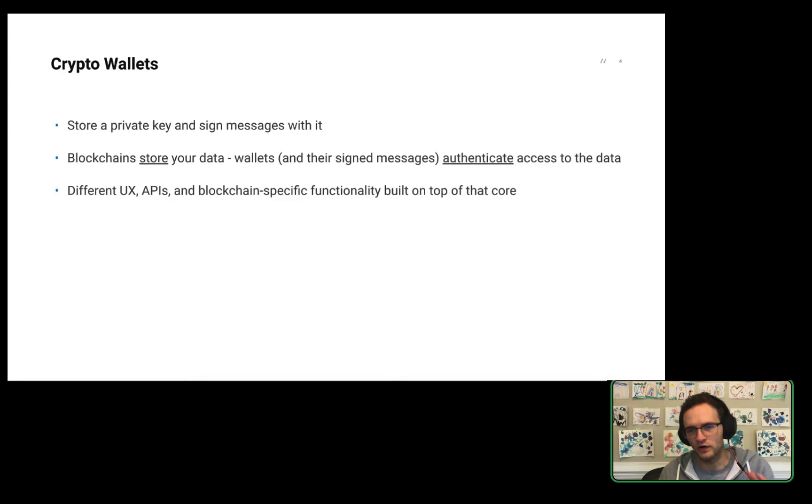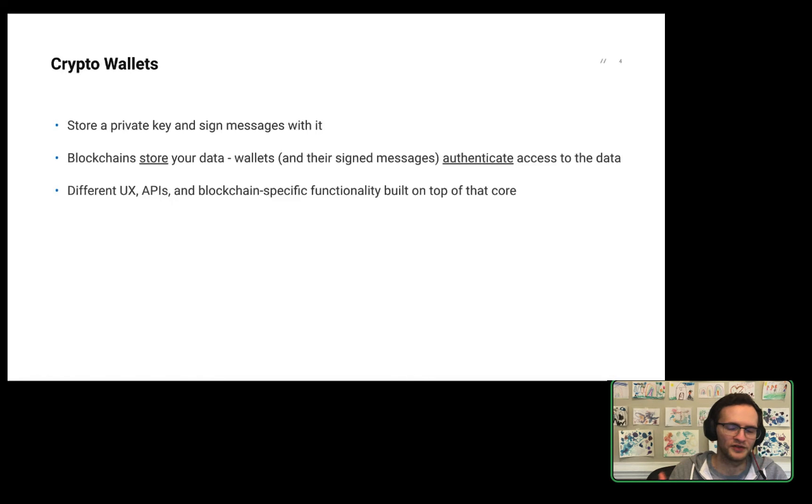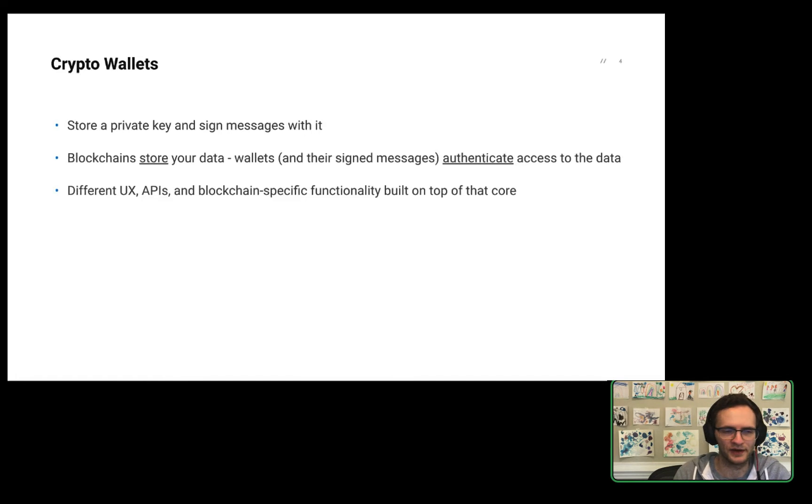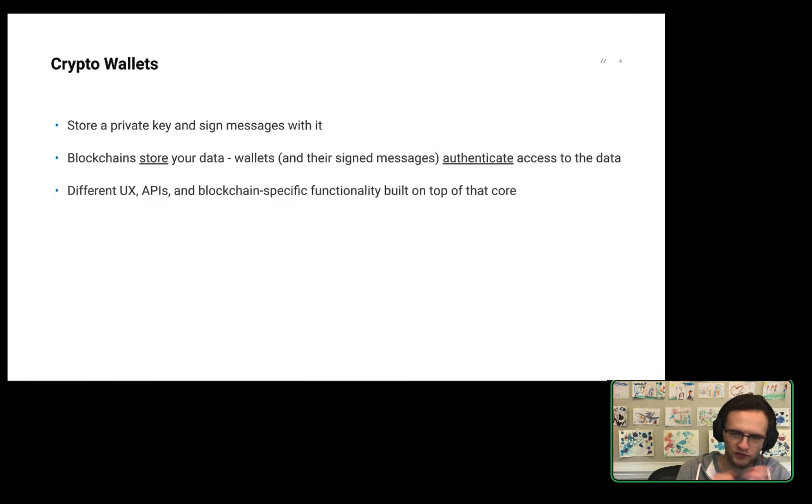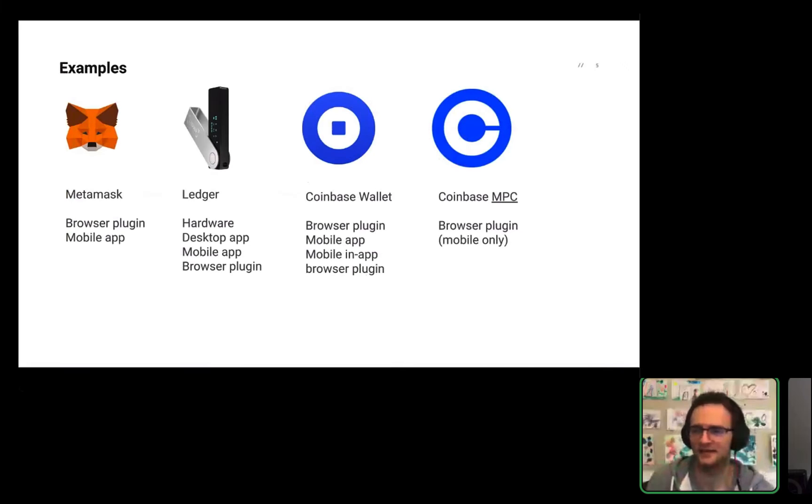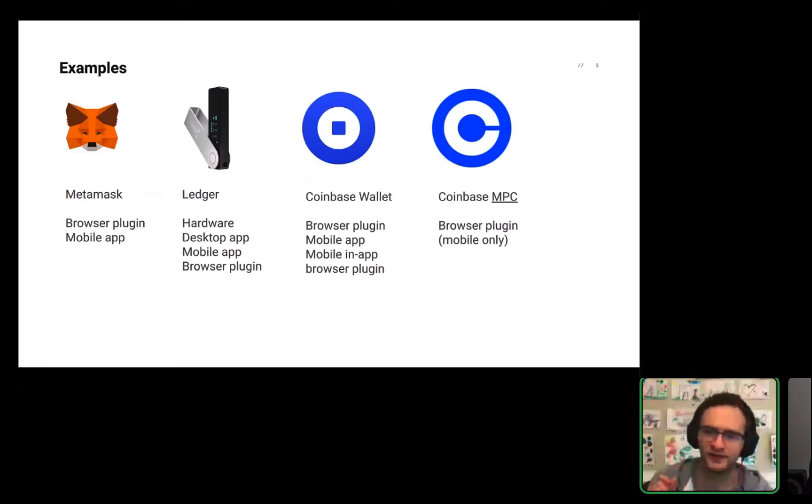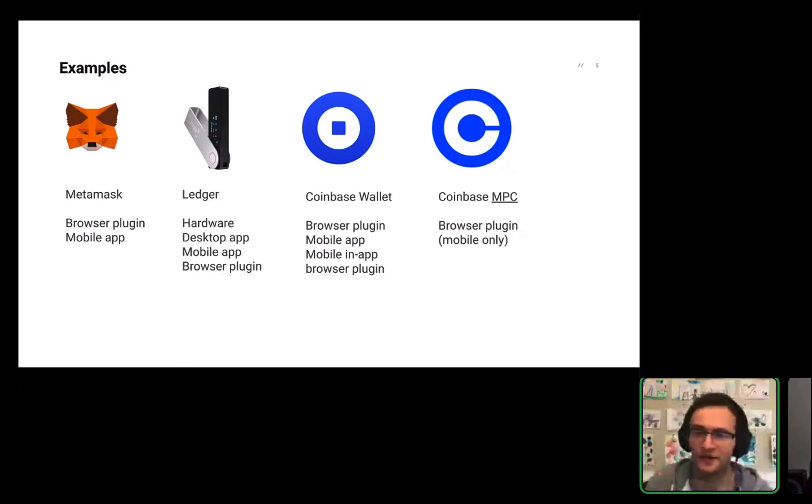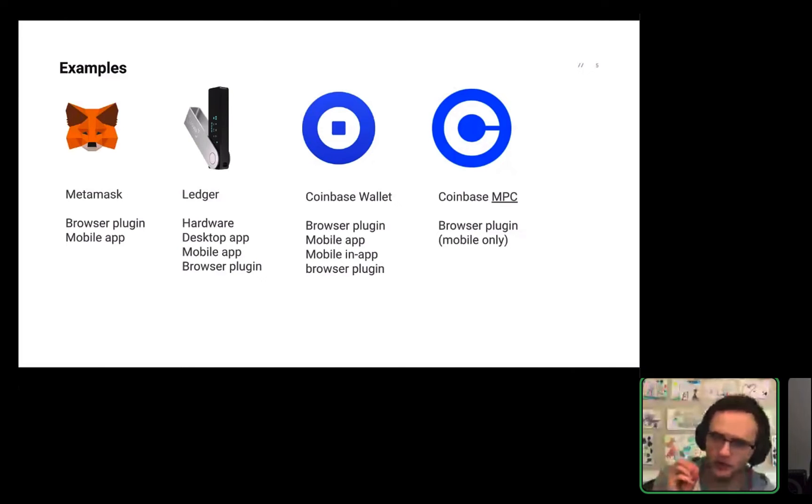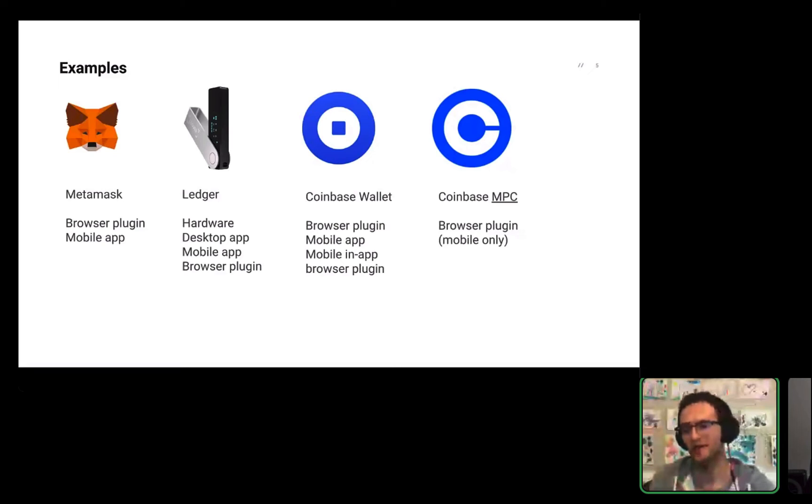On top of that core, which is pretty much universal for all blockchains, then wallets will build different UX, different APIs, and maybe blockchain-specific functionality on top of that. But that core is very common and universal for all wallets. So if you're able to sign messages, you can move those things around on chain to different locations and different storage. Your wallet doesn't quite store those things itself. It just allows you to authenticate access. But that's the really core mental model we have for wallets and blockchains.